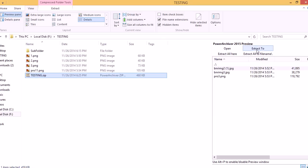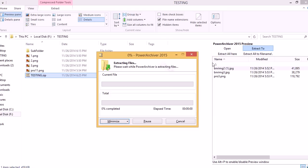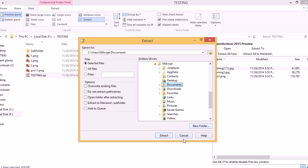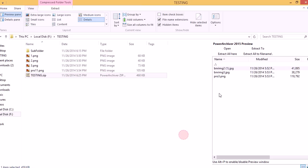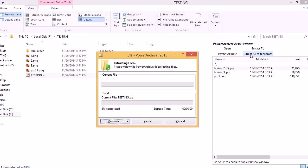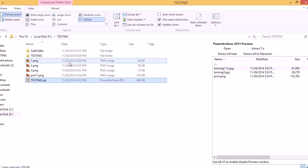You can choose to extract to a location of your choice. As you can see here, you can extract all to the subfolder, which will use the name of the archive.